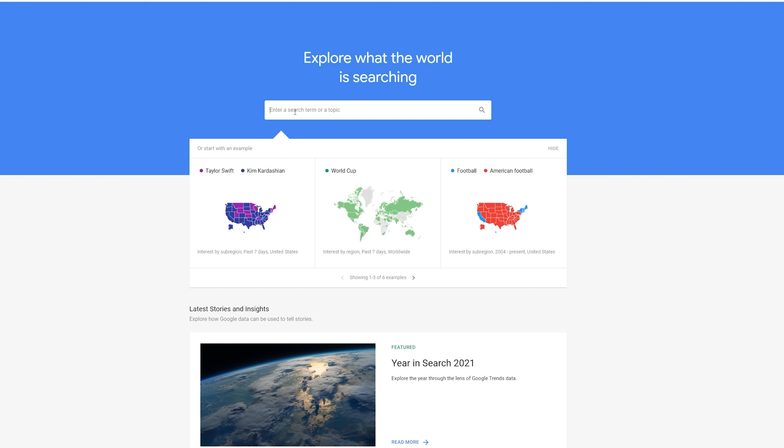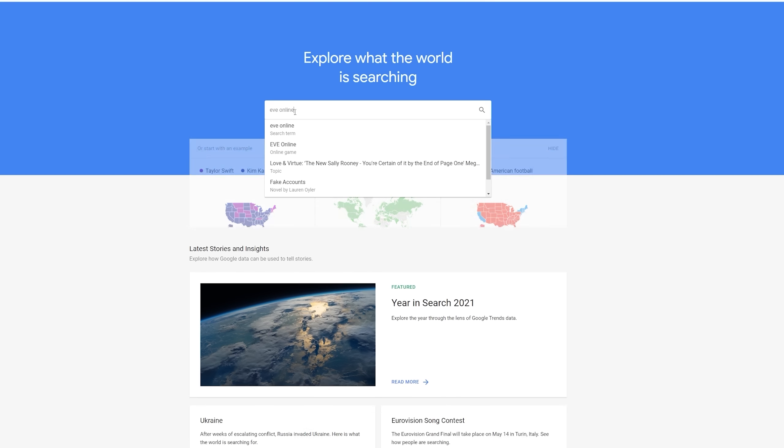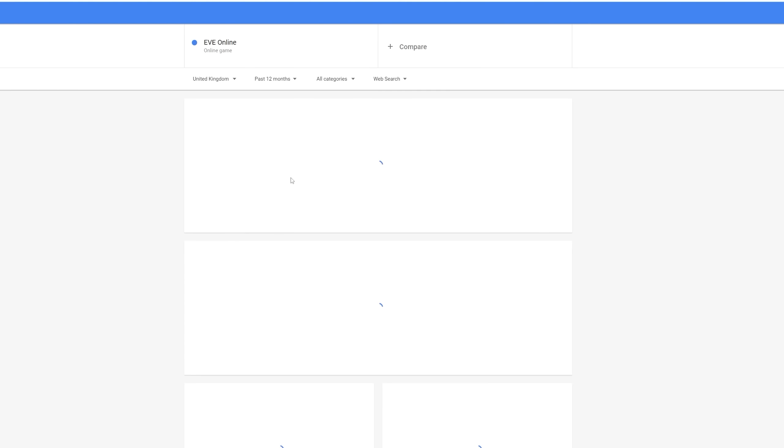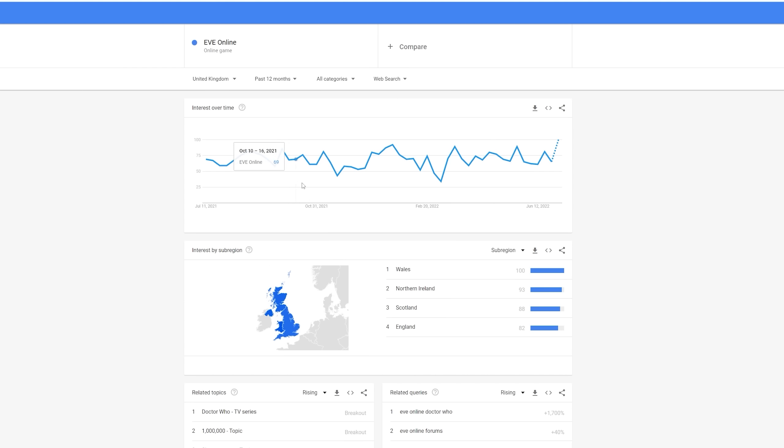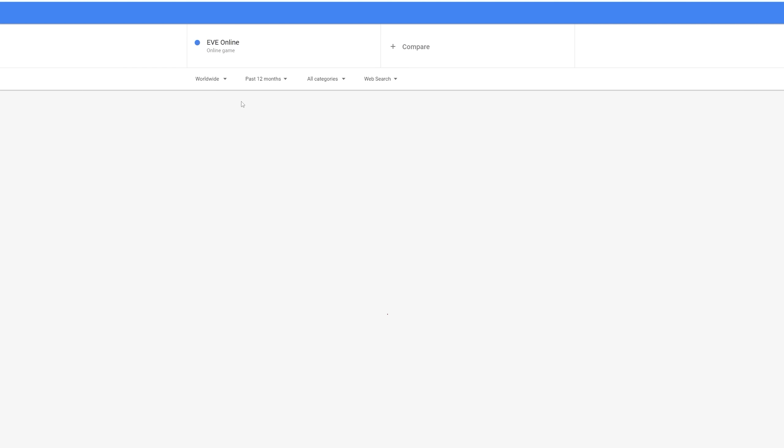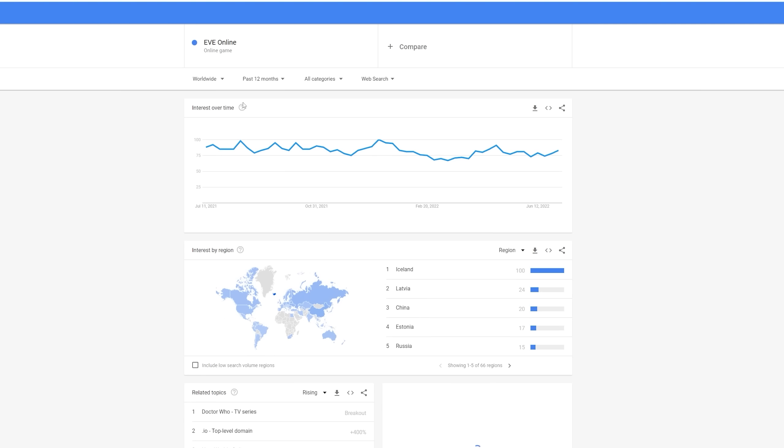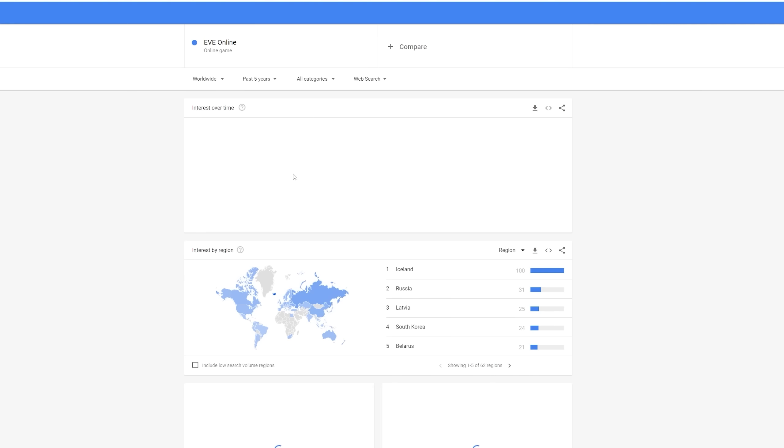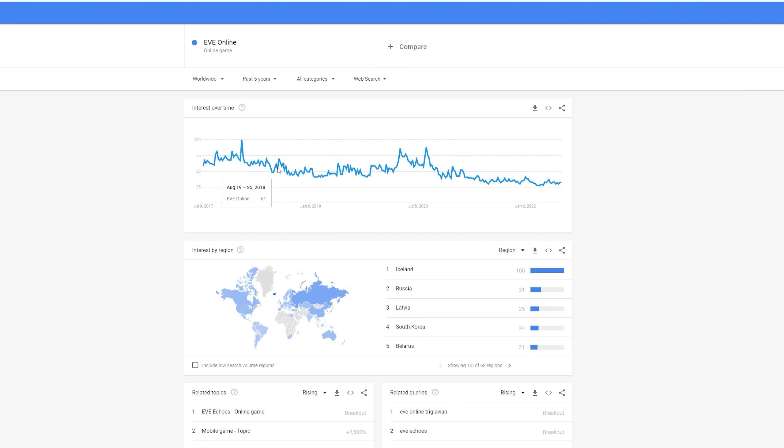Let's see what the story is like for our fourth big space game, EVE Online. Again, comparing the online game itself. And, once again, we're here with the United Kingdom perspective. We're going to change that straight away to Worldwide and change the time frame to five years, I think. Now, interestingly, we can go quite a bit further with EVE Online due to the game's age. But, for now, let's just focus on the five-year window.